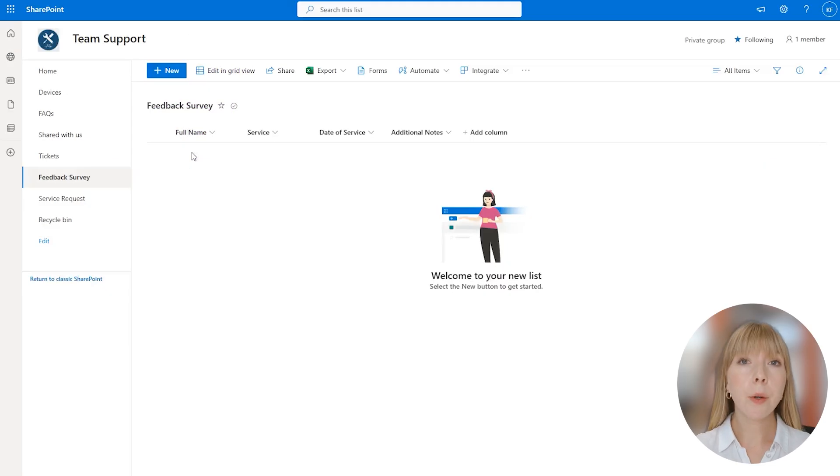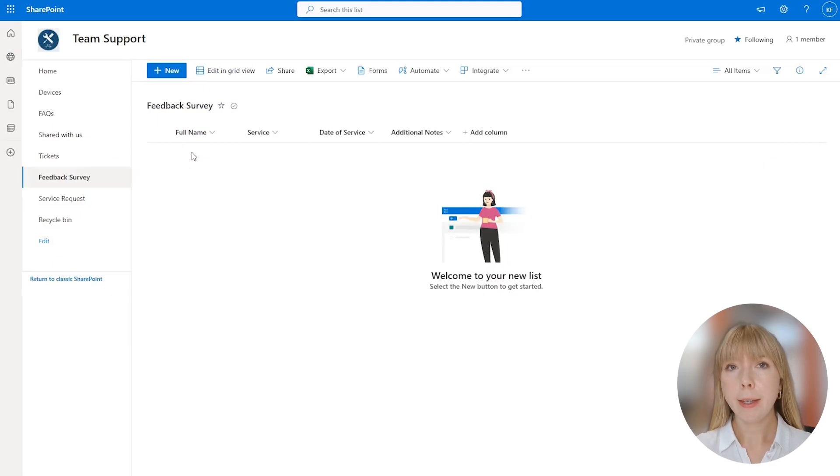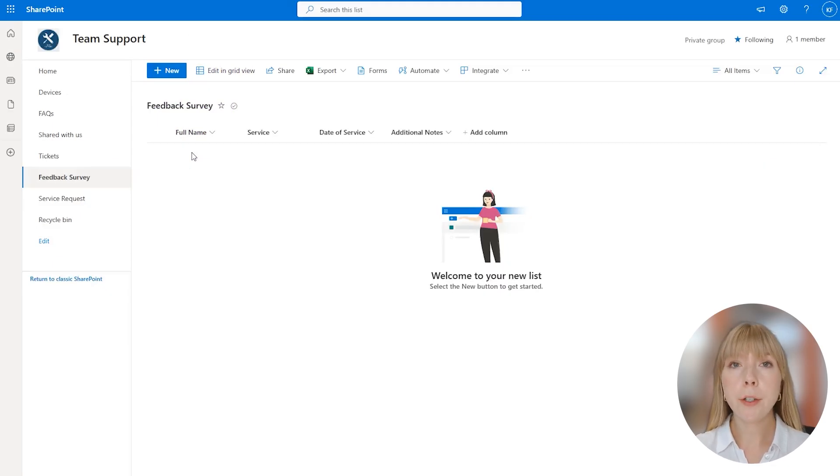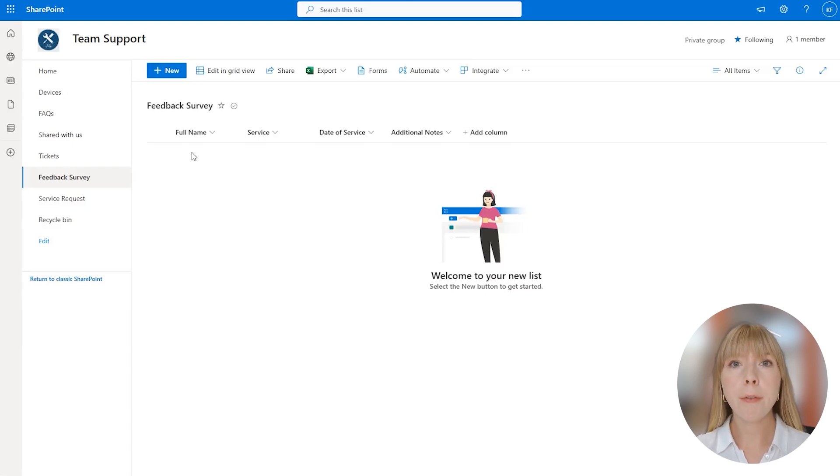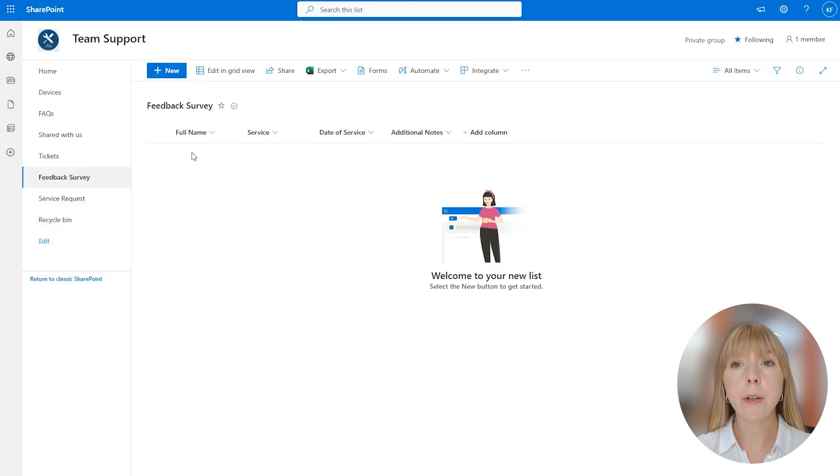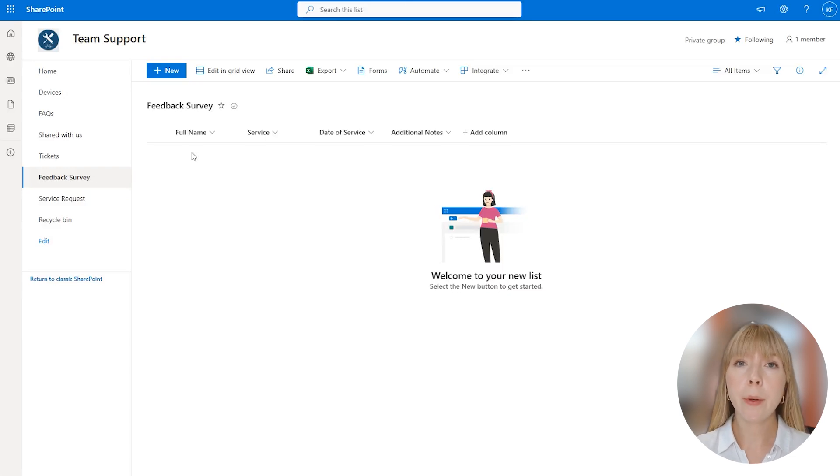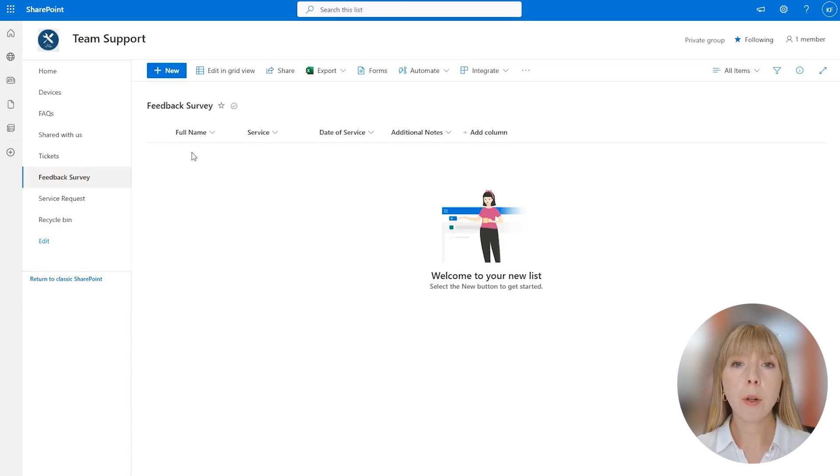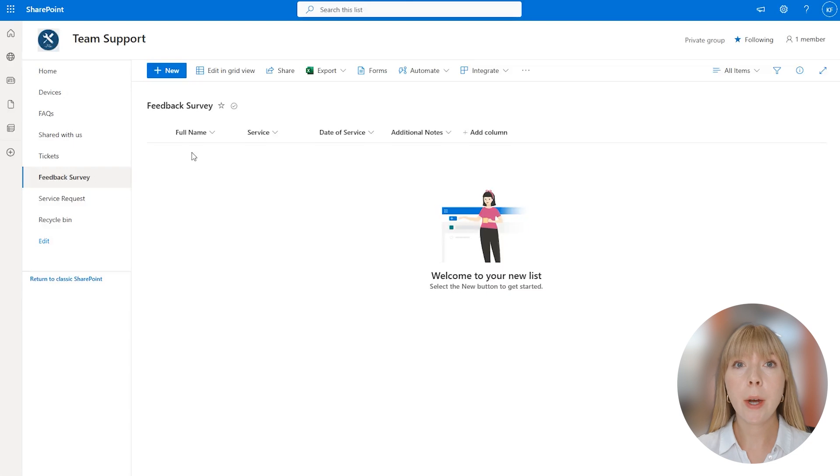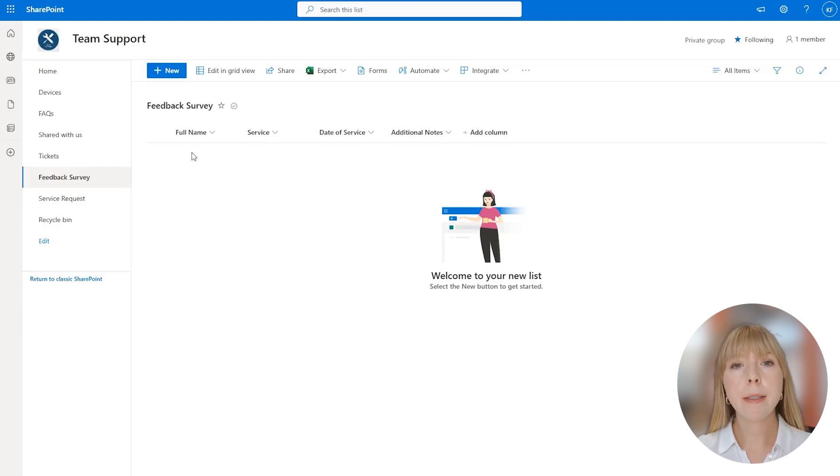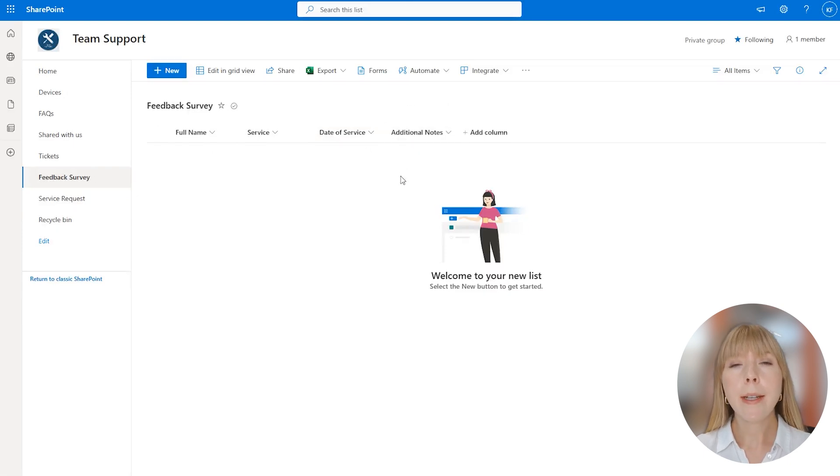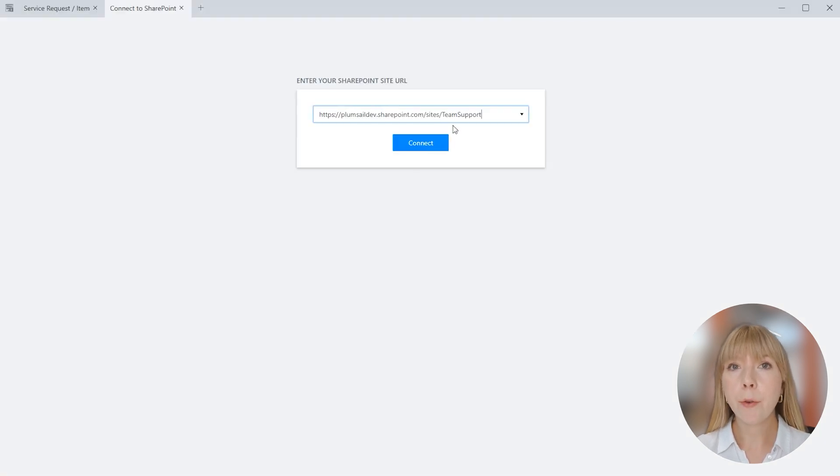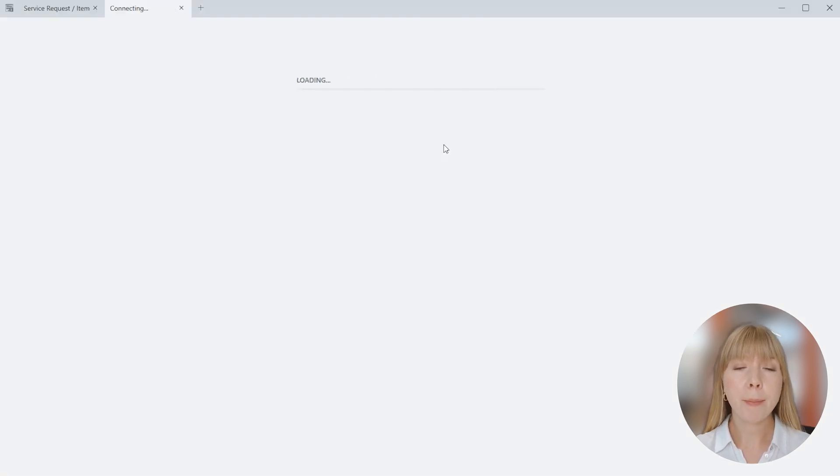Next control we're going to look at is Likert Scale. Likert Scale is perfect for questionnaires and survey forms. So let's open a different SharePoint list. This one is Feedback Survey List. I have created it as a follow-up to the service request list we have worked with earlier. This will be a follow-up survey sent after the service request is completed. I have already created a few SharePoint fields: full name, service, date of service, and additional notes.